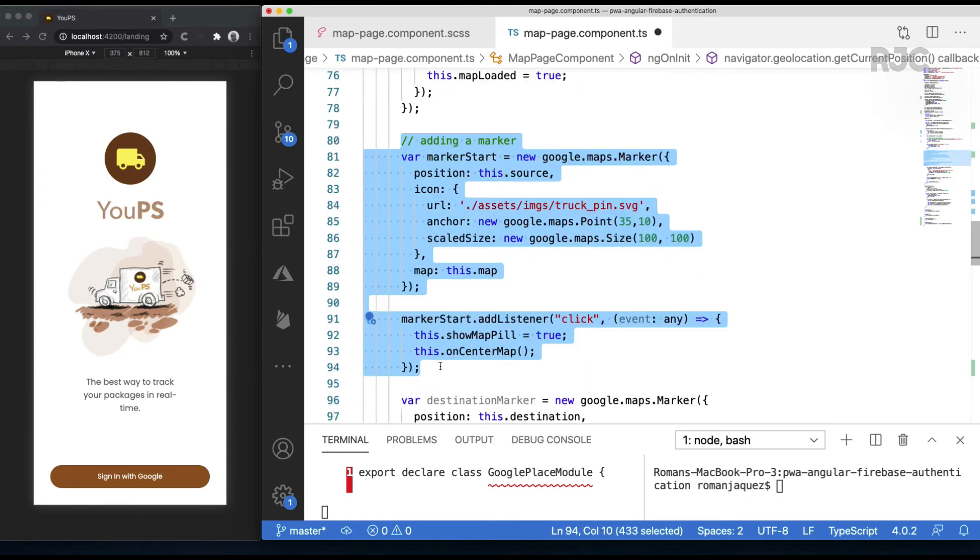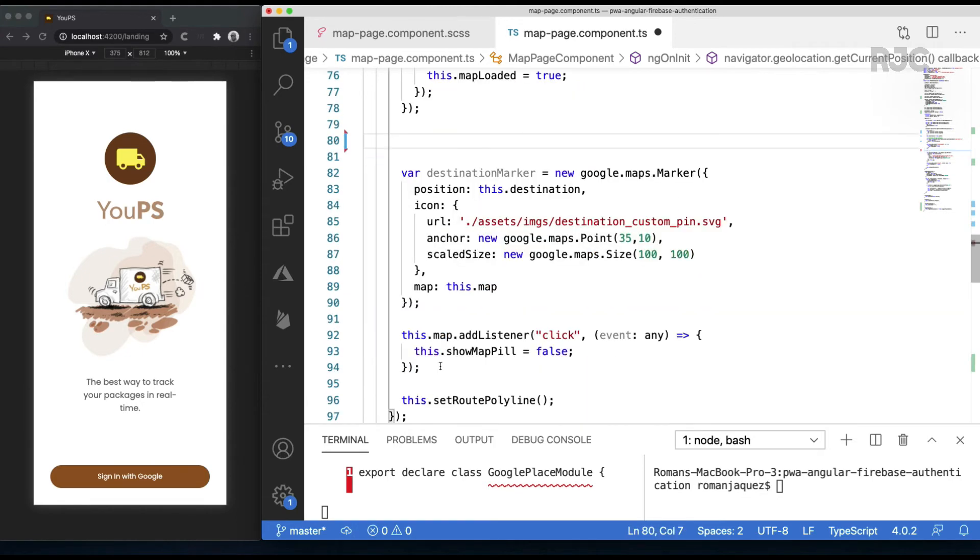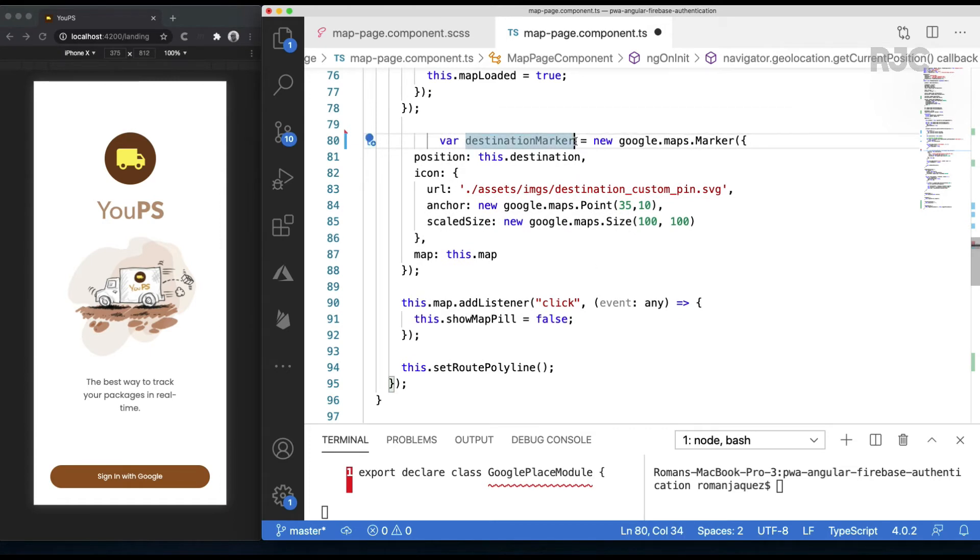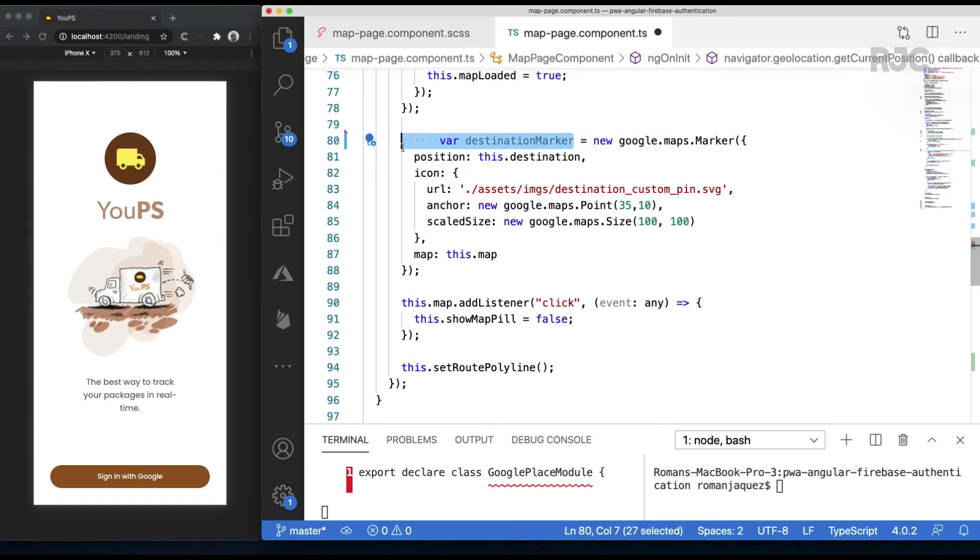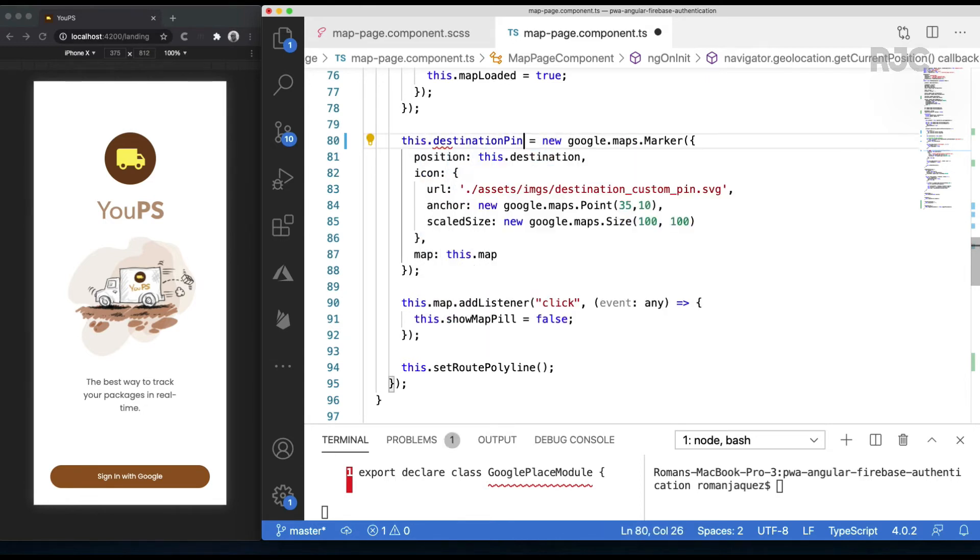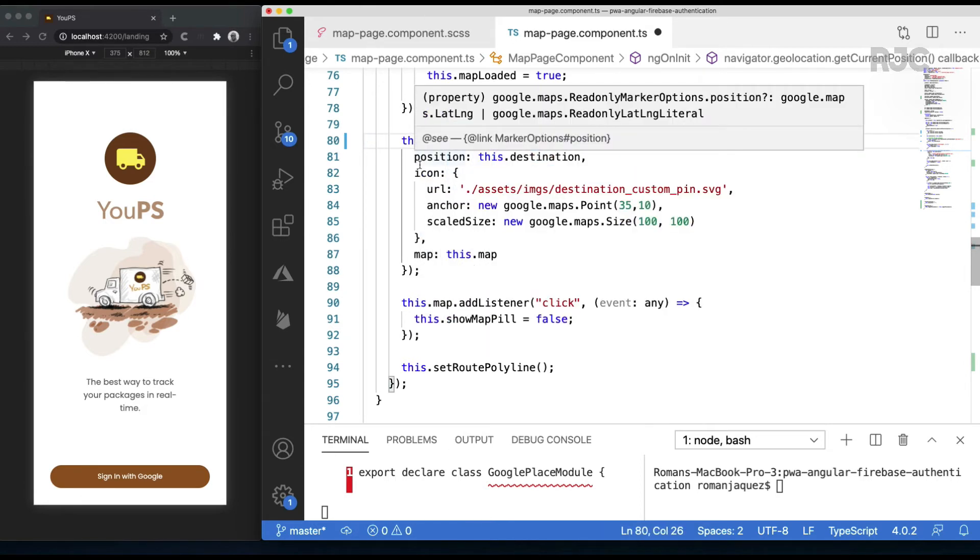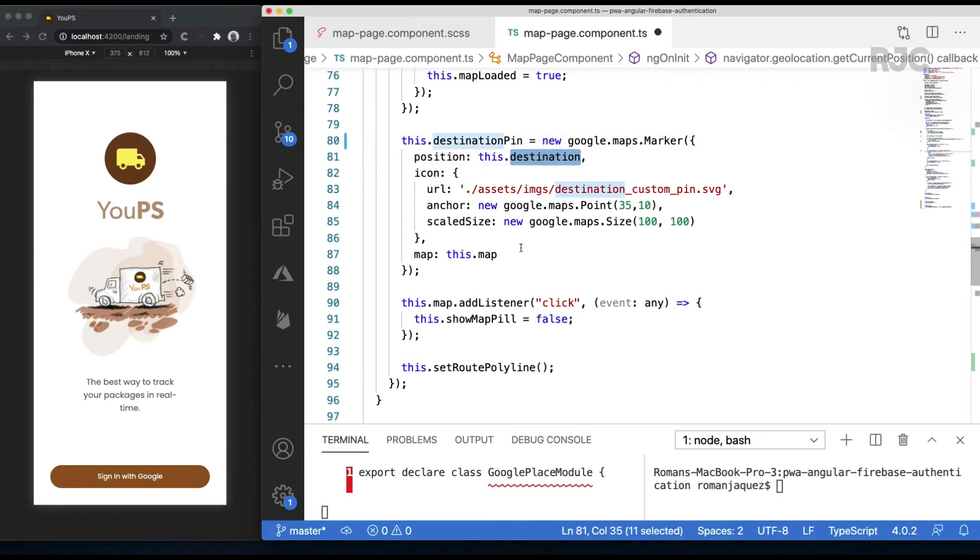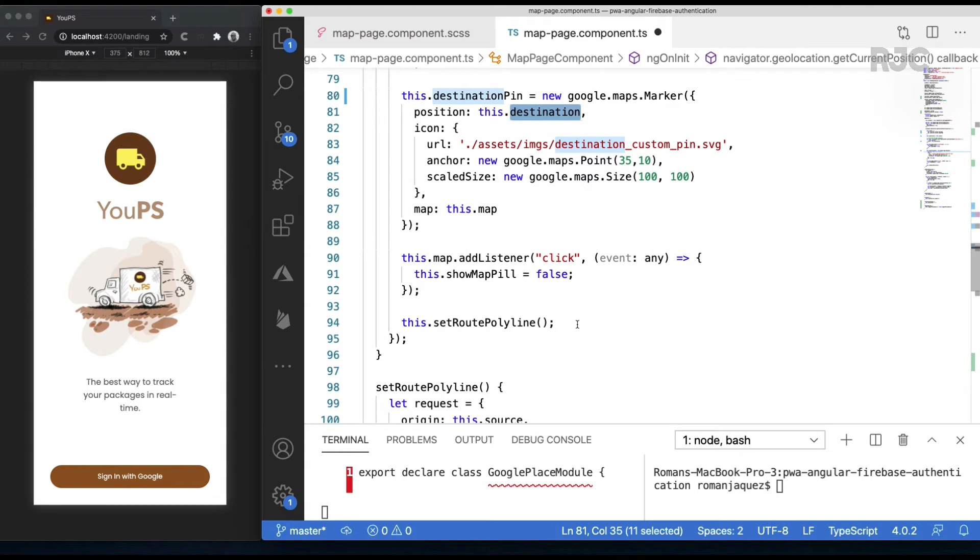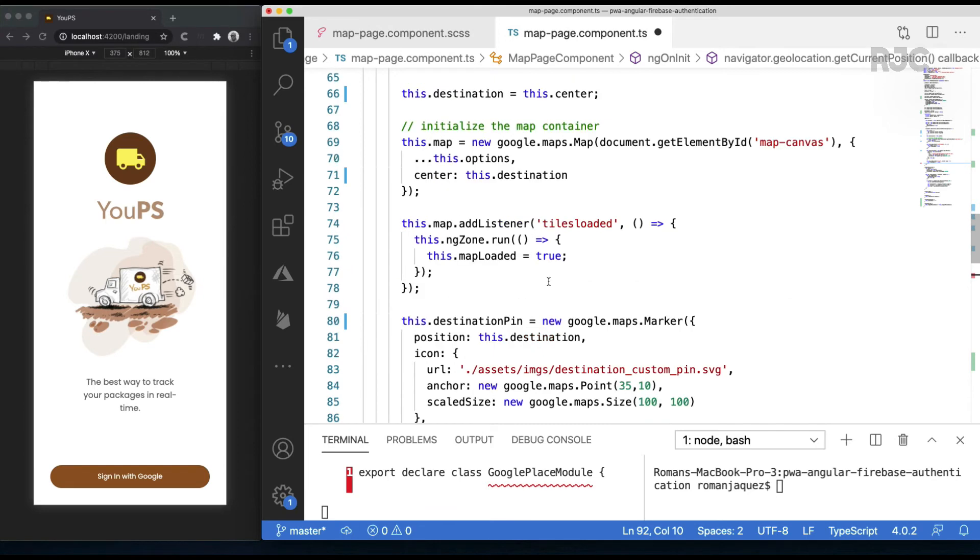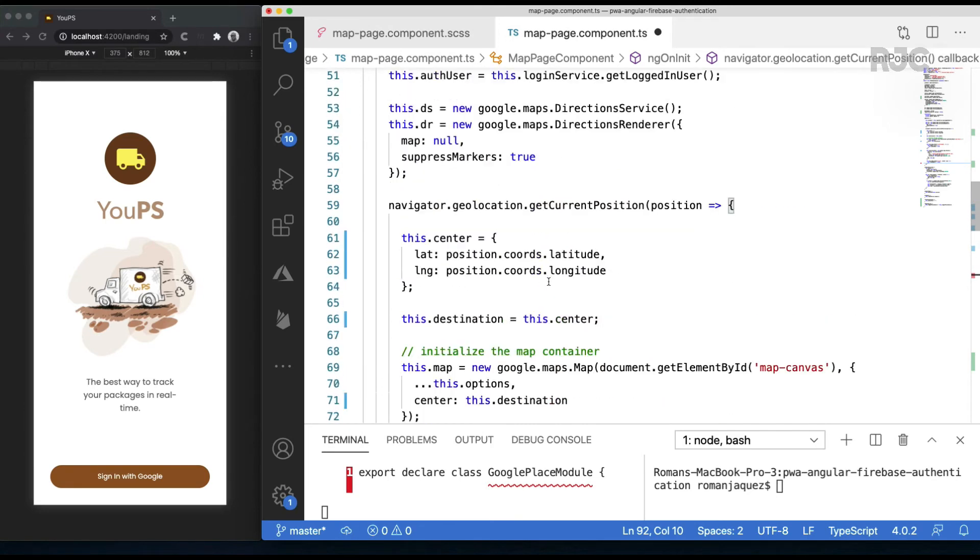We'll remove the source marker pin; we'll add it later as we receive the information from the Google Places API. We'll hold on to the destination pin reference here, and since we won't call the Directions API or draw the route at this point, we'll remove the setRoutePolyline method execution from here.